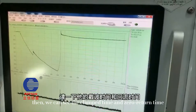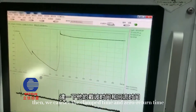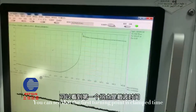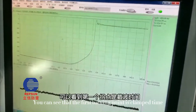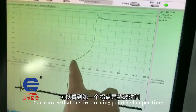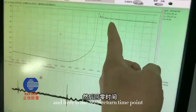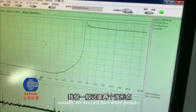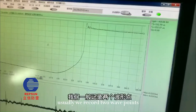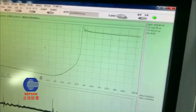Then we have the clamped time and zero return time. You can see that the first turning point is the clamped time, and here is the zero return time point. We usually record these two key points.